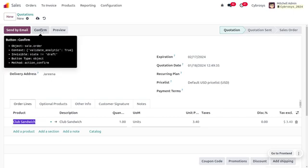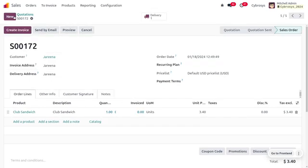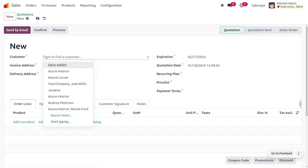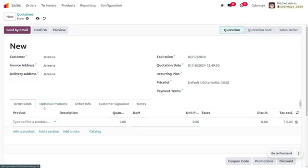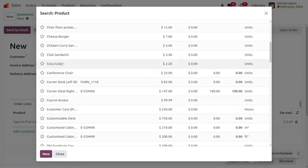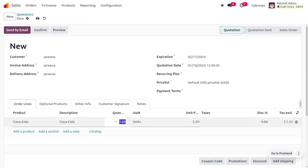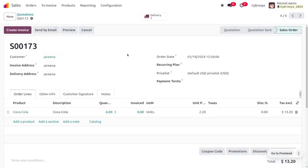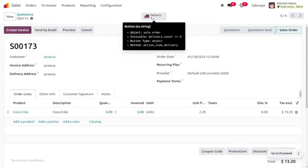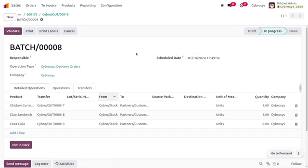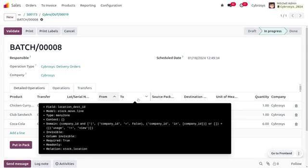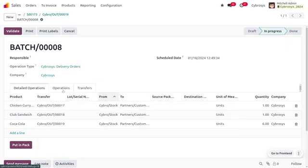Here we're going to create an order of a clip sandwich or similar item for the customer and confirm the order. Finally, the customer places an order for Coca-Cola with a quantity of six. Select that product, set the quantity, save, and confirm. Once confirmed, you can see the delivery operation and the batch, and under the batch you can see the items wrapped in it.